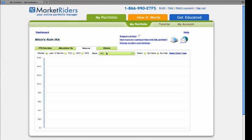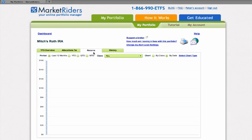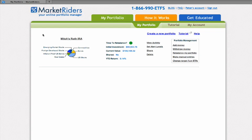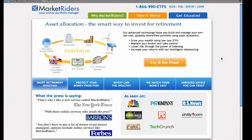You can also do some analytics in the returns tab as soon as the portfolio begins to mature. And that's it — that's all there is to it. You can now sit back, relax, do what you do best, and let us do what we do best and continue watching this portfolio for you. Thank you again for letting MarketWriters be your online portfolio manager. We don't think you'll be disappointed. If you have any questions, you can always give us a call at 1-866-990-ETFS, and we wish you great success with your investing. Thanks again.